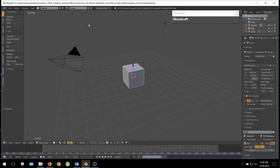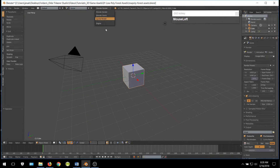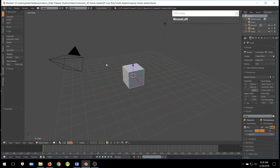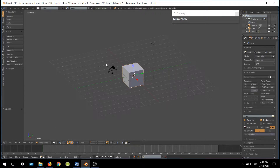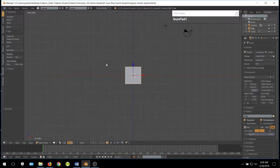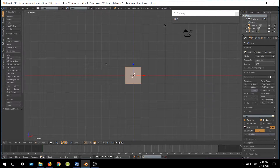Let's go ahead and change our renderer to Cycles. Go into Orthographic View and Front View and tab into Edit Mode.